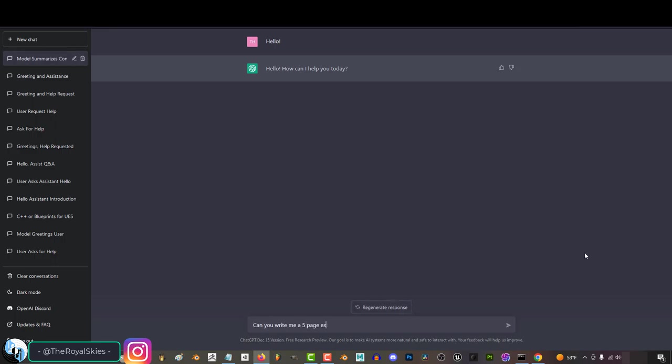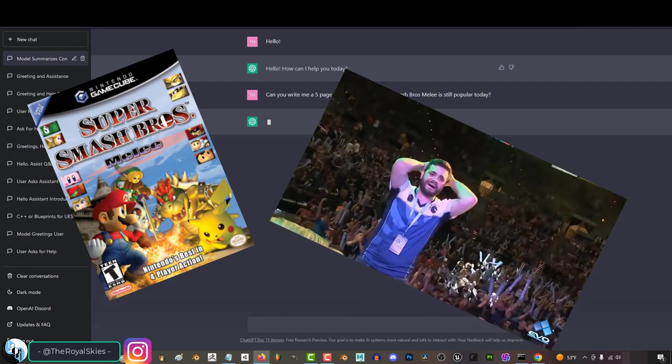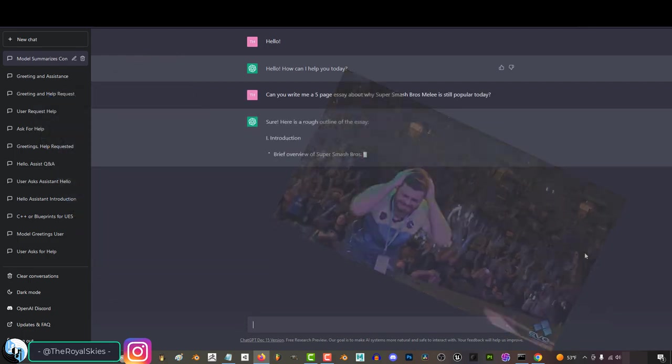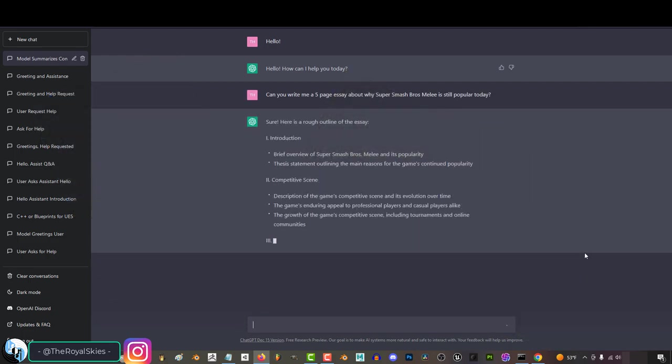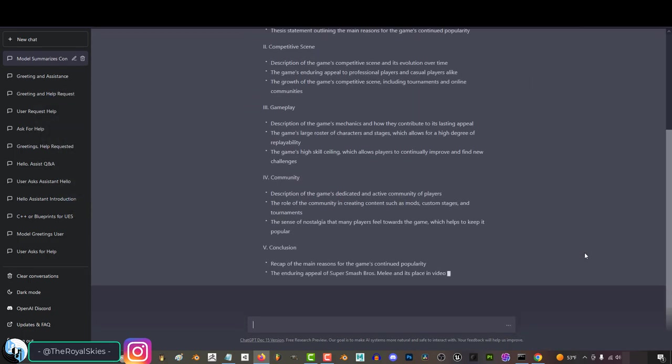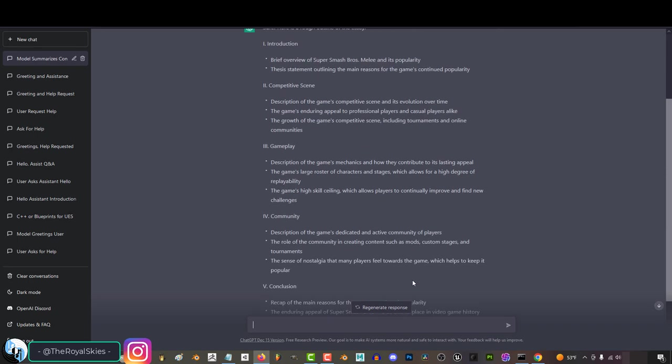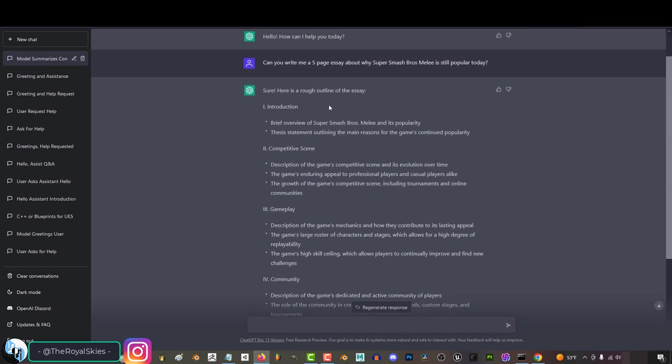From here, if you ask it to write a five-page essay about why Super Smash Bros. Melee is still popular today, it will not write the essay for me, but it makes a pretty damn good outline. And what you can do is you can use the points in these outlines to start generating paragraphs to fill the meat of your essay.